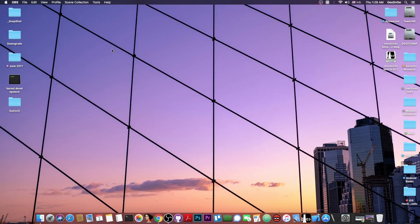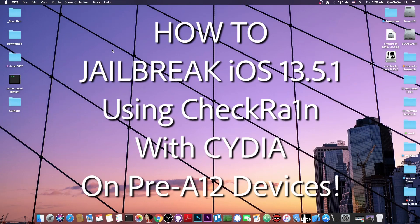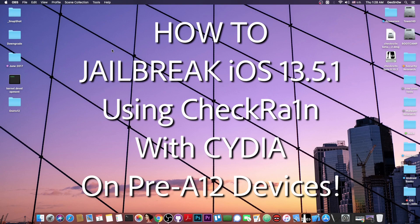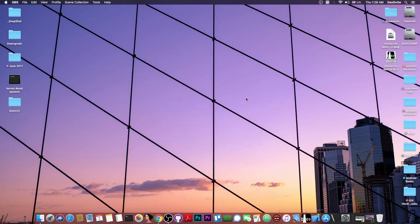What's going on YouTube, Geosnoread here. In today's video I'm going to show you how to jailbreak iOS 13.5.1 with the latest checkra1n jailbreak on pre-A12 devices, so basically the iPhone X, iPhone 7, iPhone 8, 8 Plus, 7 Plus, 6s and stuff like that.